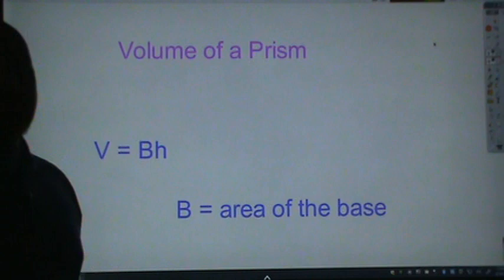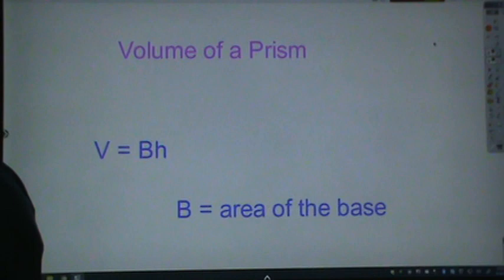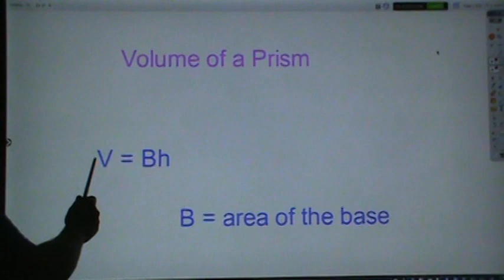A prism is a three-dimensional object with polygons at the bases. It should have two bases that are parallel and connected by rectangles. To find the volume of a prism, we multiply the area of the base by the height. The formula is: volume equals area of the base times height.